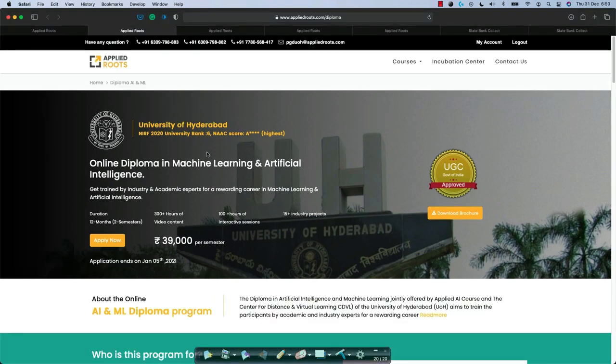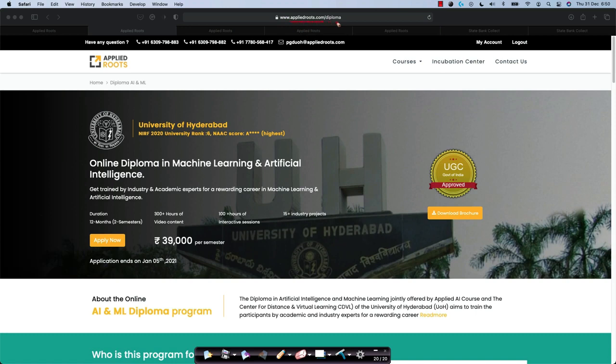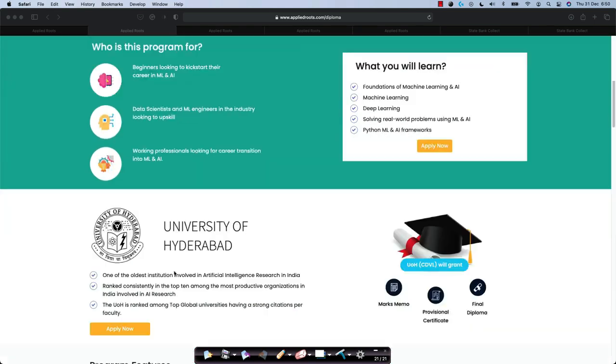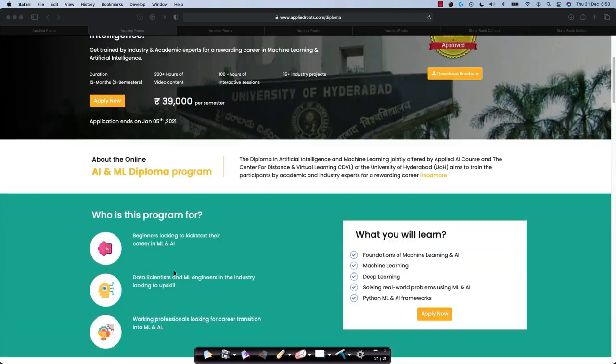Now, when you click on it, it will take you to this page. This page itself reads AppliedRoots.com/diploma. This page has all the details about the program, how it works and all these details. You can check out all the details on this webpage itself.